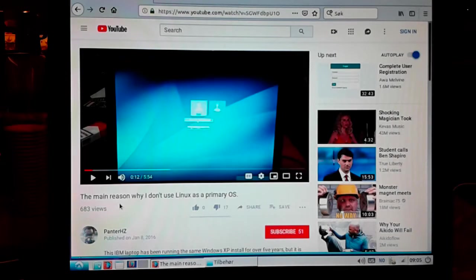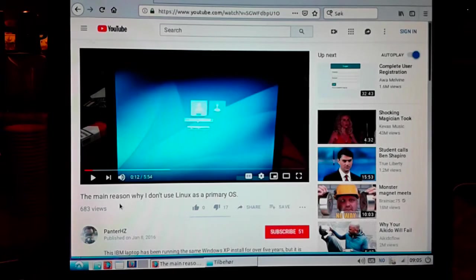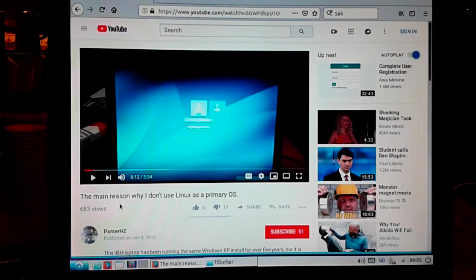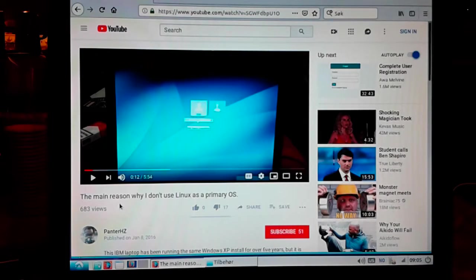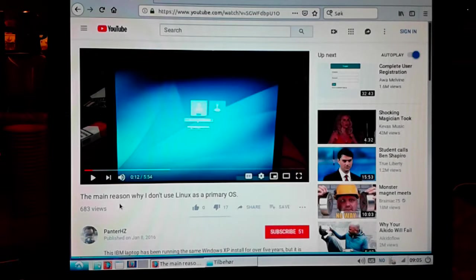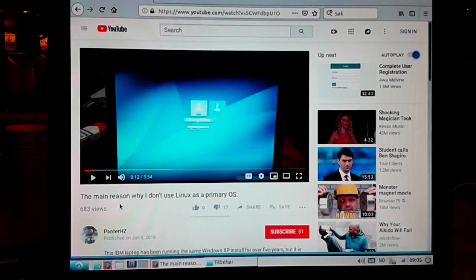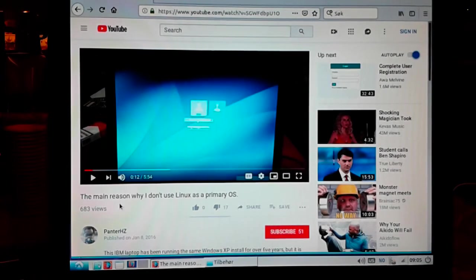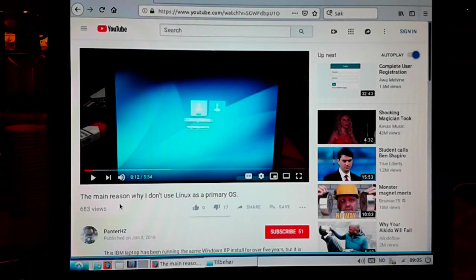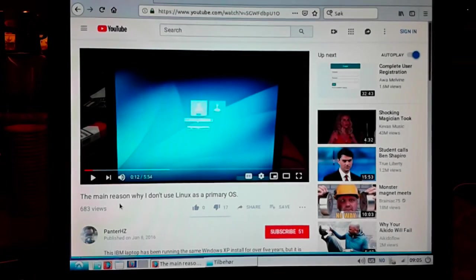The thing is that I haven't experienced any major problems with Linux since then. Every update has just worked fine and I just recently updated to version 18.04 of Lubuntu.